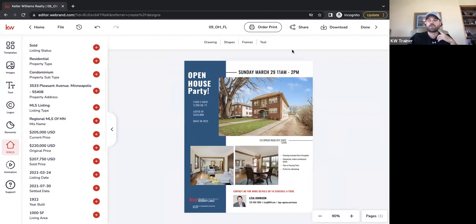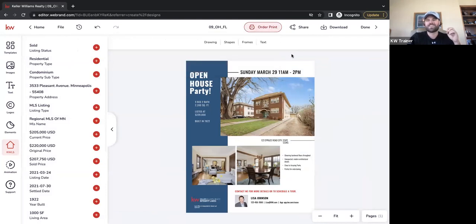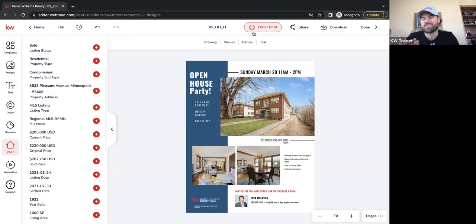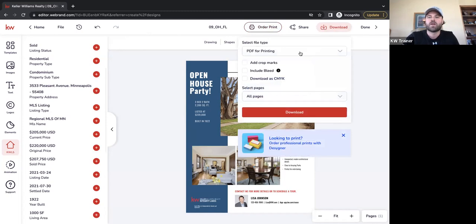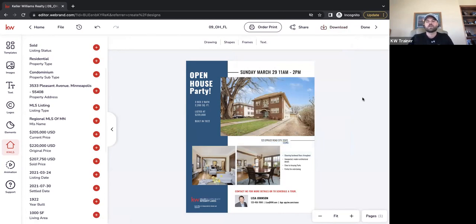When we're done, we have a couple of options. One, we can order prints — though that only works for postcards. We can send out for hard stock matte or glossy prints with about a three to five day turnaround. Or if we just want to print in the office, we can download it as either a PDF or JPEG. Typically for a flyer I'd do a PDF — a high quality PDF download — and then just print it from your office printers.